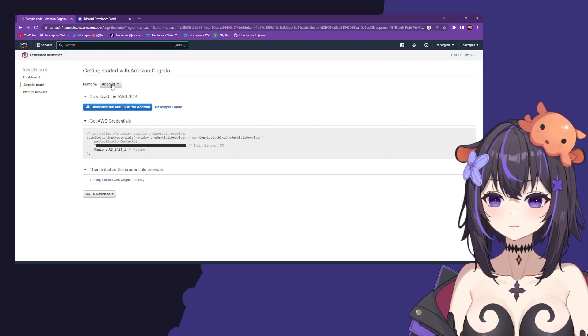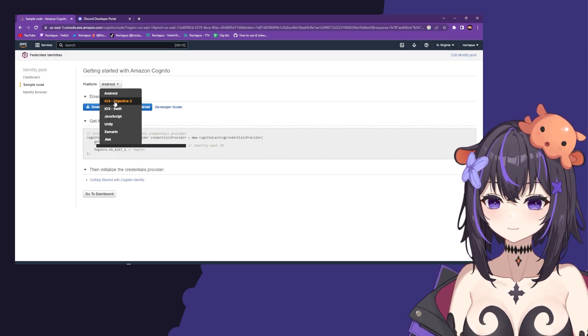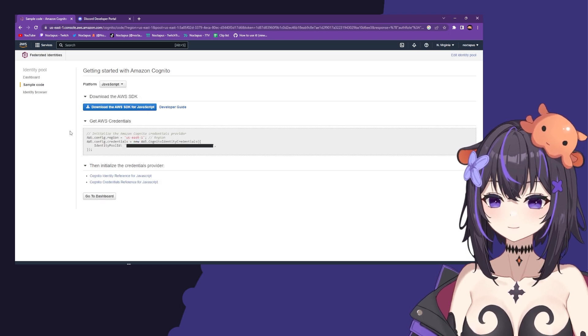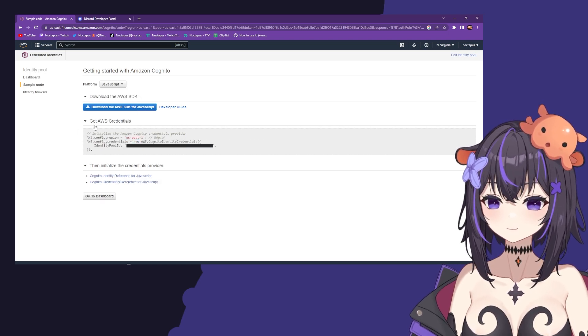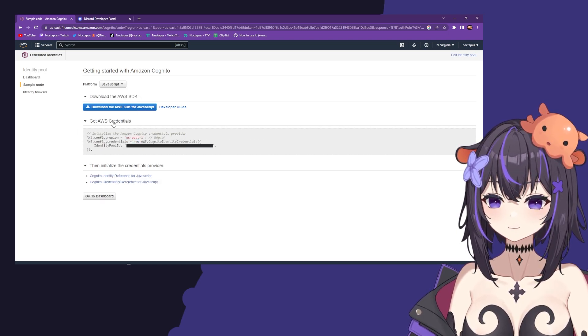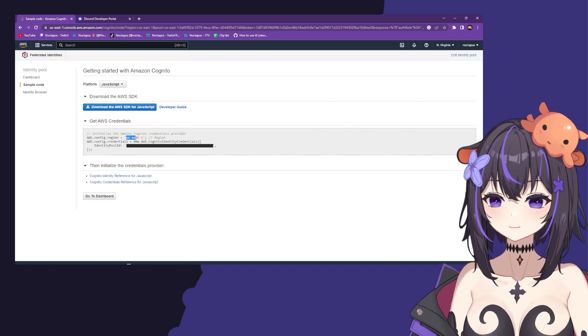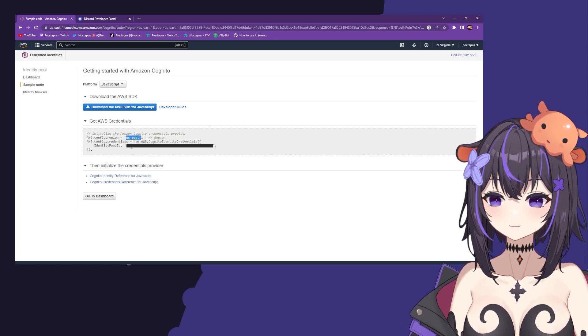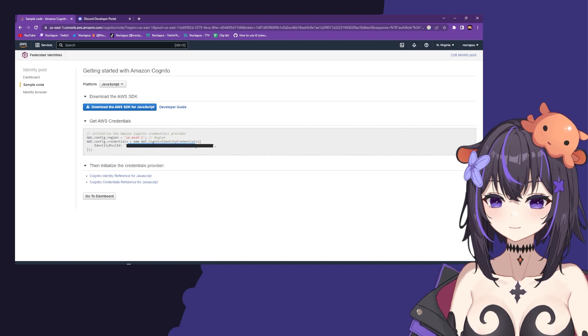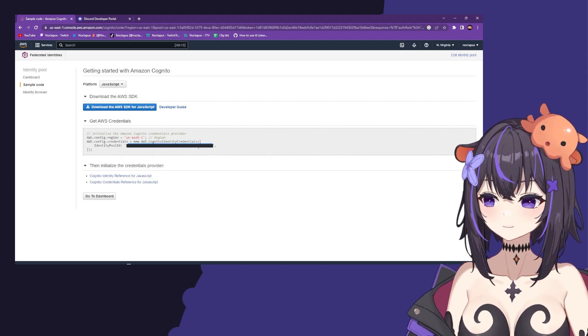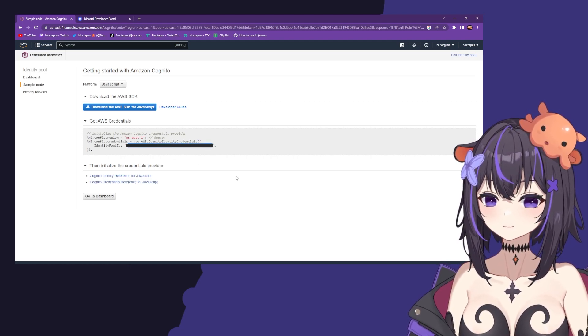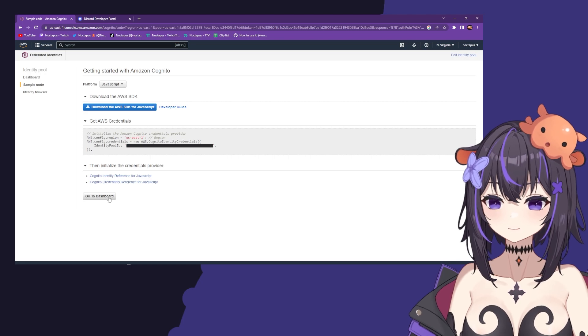For the platform, swap it from Android to JavaScript. Then look in the Get AWS Credentials section and copy the red text where it says region and identity pool ID. Keep these in a notepad somewhere so you can reference them later. Now click go to dashboard.